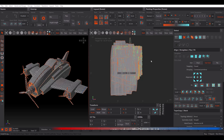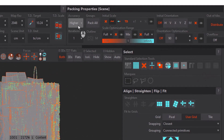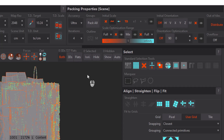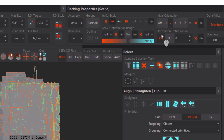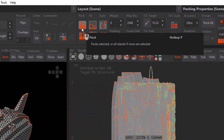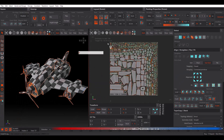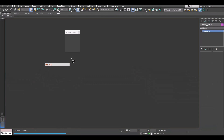Now I'm going to pack this UV inside RizomUV. To achieve the best result, go to the Packing Properties and change Accuracy to Ultra and Iteration to something like 4 or 8. After that, set Initial Orientation to V and change Orientation Optimization to 90. Now click Pack, and as you can see we have a perfect packing of UV inside one UV tile. To bring it back to 3ds Max, just press Ctrl+S.